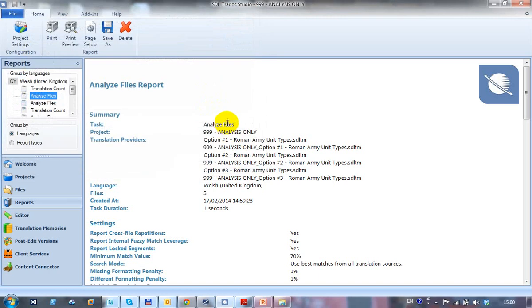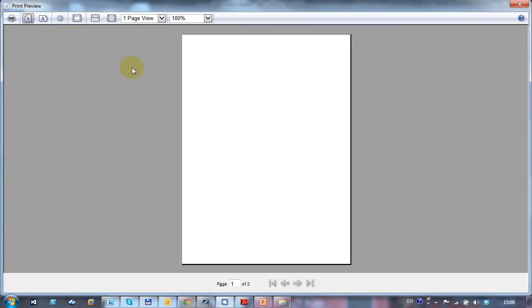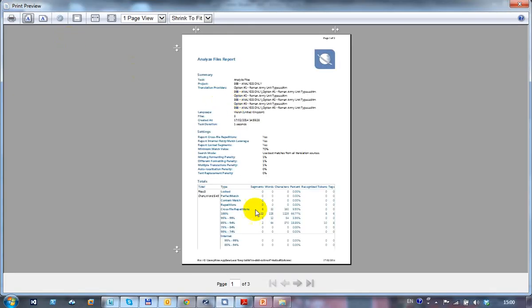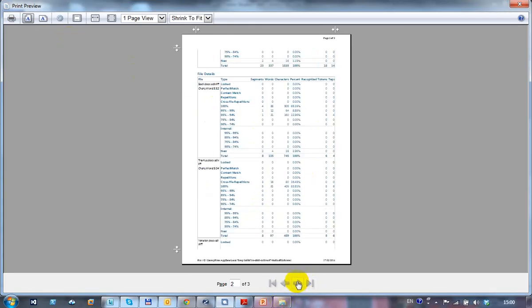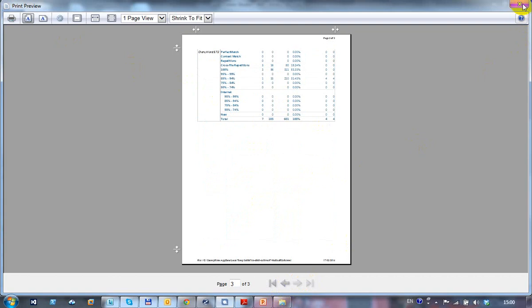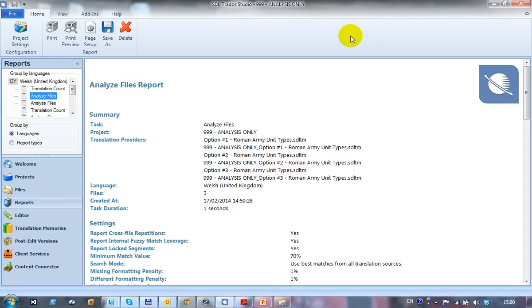You can also take a look at a print preview, so you can see what the actual report looks like. It covers three pages, that particular one, or you can just print it straight off.